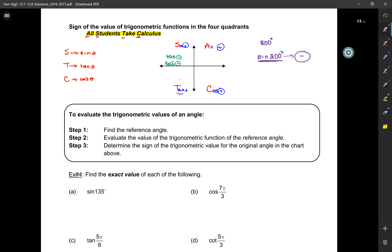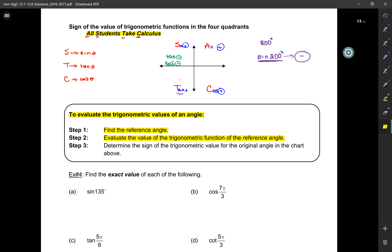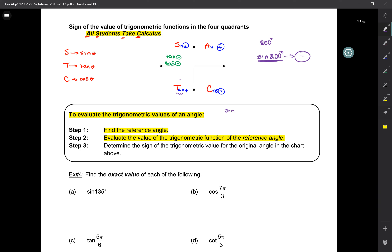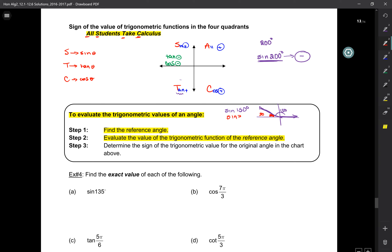Here are three steps to evaluate trig values of any angle. Step one: find the reference angle — it is all about the reference angle. Step two: evaluate the value of the trig function for the reference angle. For example, to find sine of 150, I draw it — the reference angle is 30. It turns out you can find sine of 30 and get the same absolute value as sine of 150. The only thing that might differ is the sign.